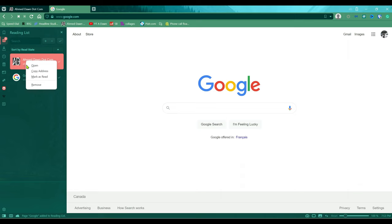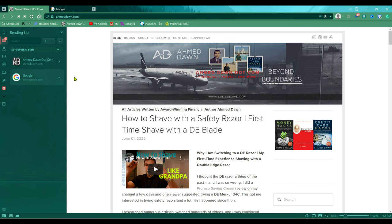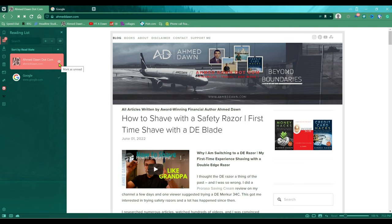If you'd like to delete or remove a page from the reading list, just right-click and select 'Remove,' and that will remove it. If you'd like to add it back, click the plus button again. You'll also notice checkmarks next to items — you can mark them as finished reading. Click the checkmark and it changes to an eye icon, meaning you've finished reading that page.